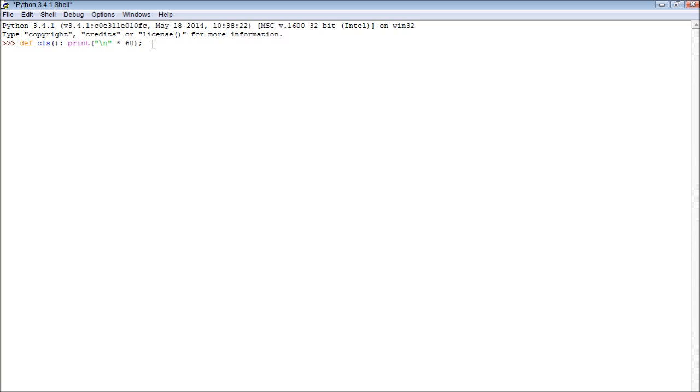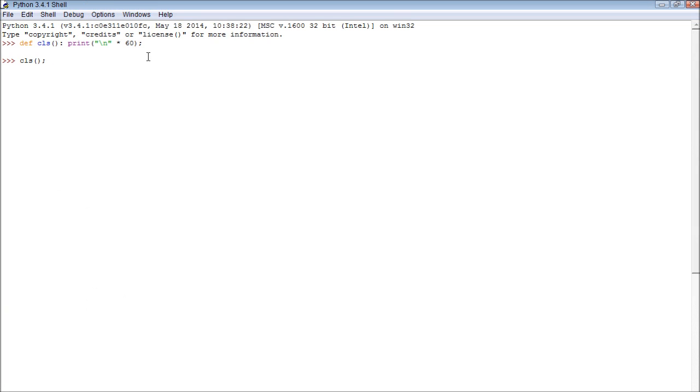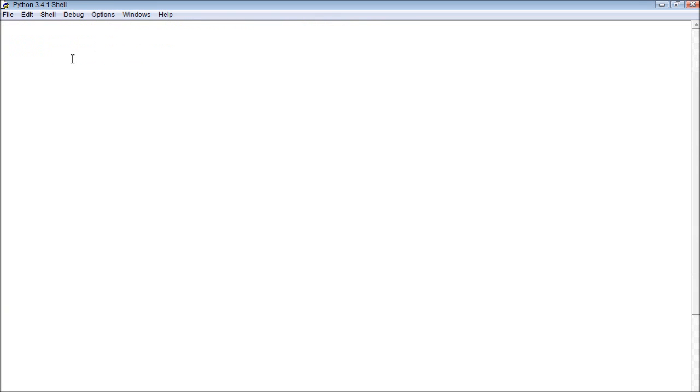And then we can press enter twice, so we go back to typing, and then we can call that function like this. And boom! It brings us down 60 lines. So that's just an example of ways you can clear the screen.